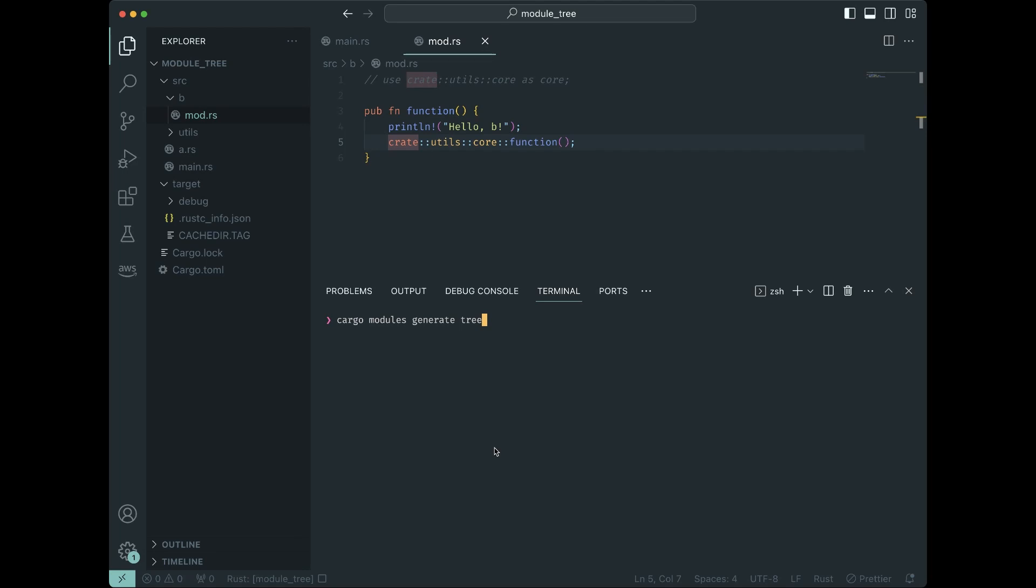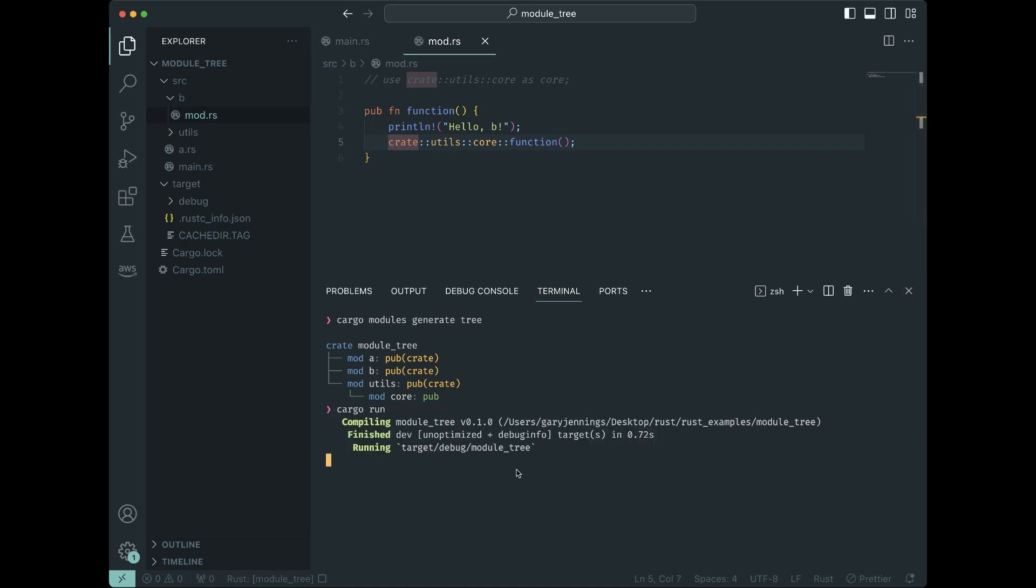If we refresh our memories, we got crate utils core, crate utils core. So if I run this, it's all good.